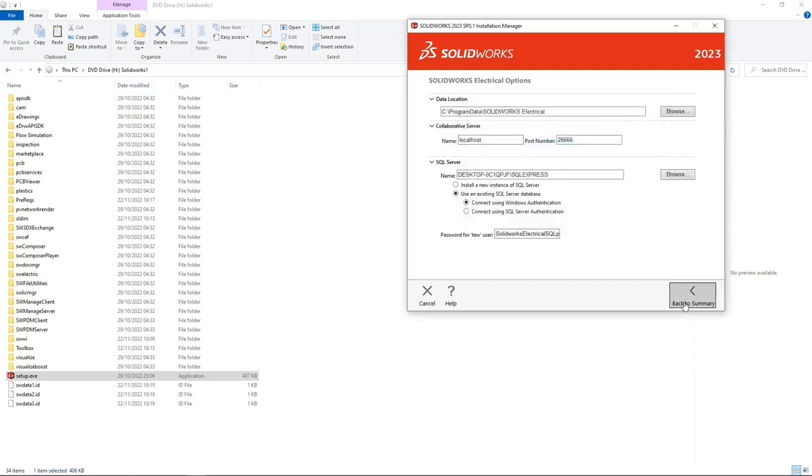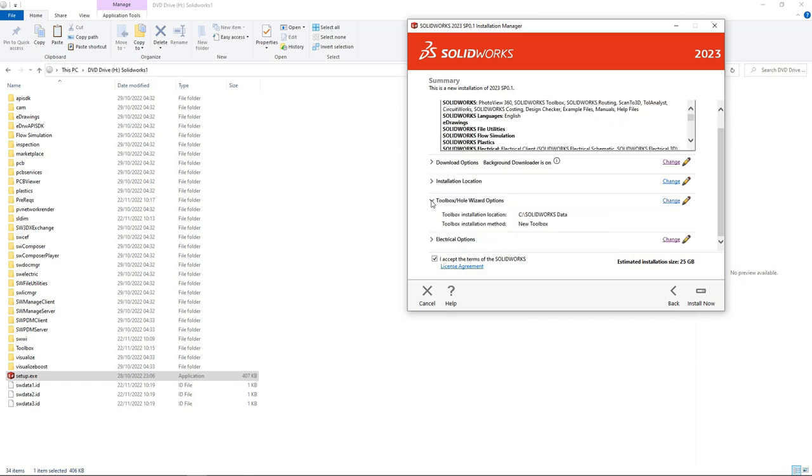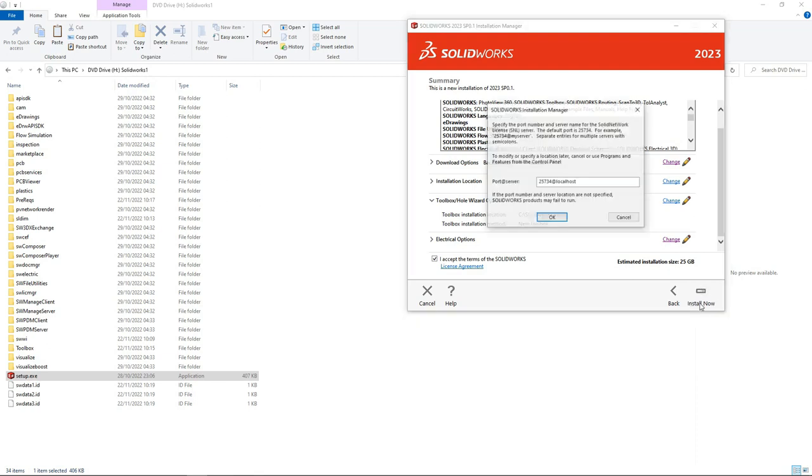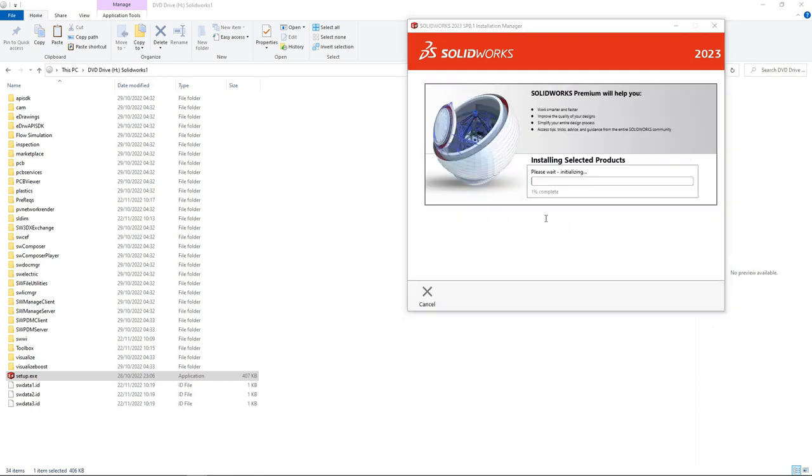Now here you can just click Install Now to proceed with the installation. Click OK. So this might take a while. You just need to be patient and wait.